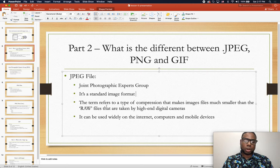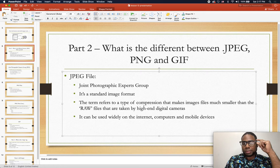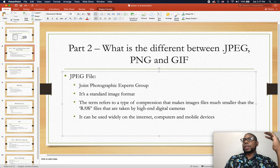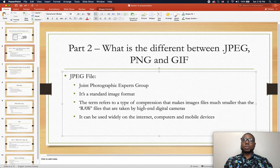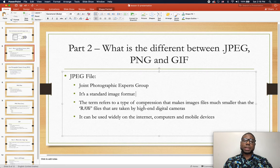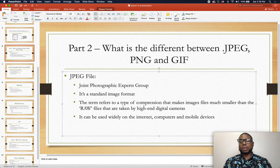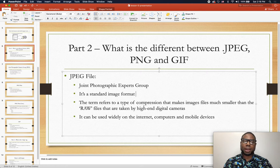The term refers to a type of compression that makes image files smaller. This matters because when you create a website, you want to use images to make it look fantastic. However, using very high quality images will make your website super slow. As mentioned in the last lesson, you have about three seconds to get a user to stay on your website — if it's not fast enough, they'll leave.